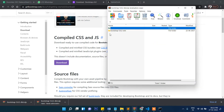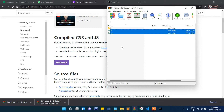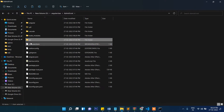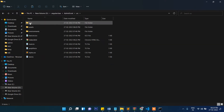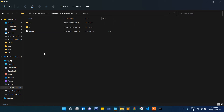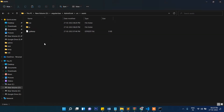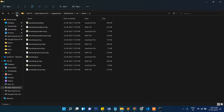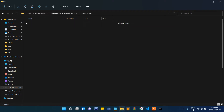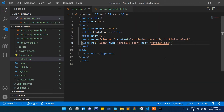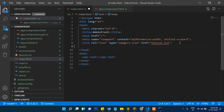Double-click the Bootstrap download and copy the CSS and JS files. Go to your project folder, then src/assets, and paste them there. We now have Bootstrap JS and Bootstrap CSS added to the assets folder.